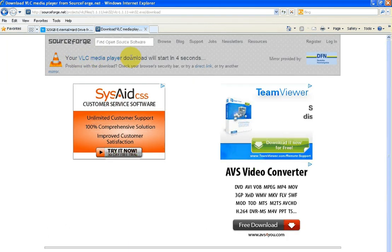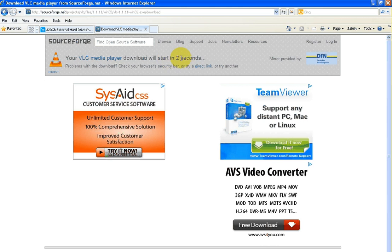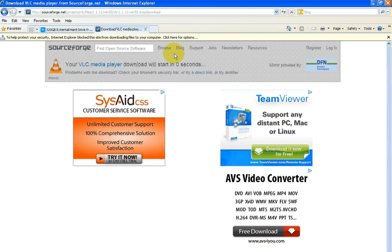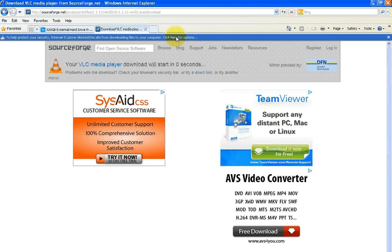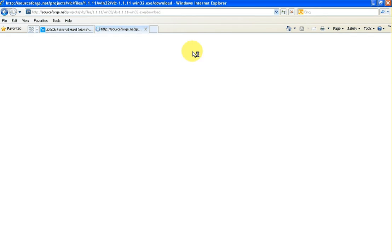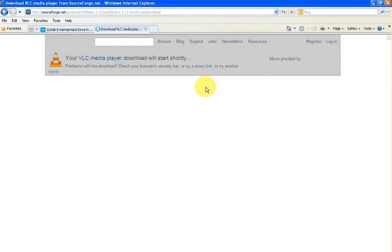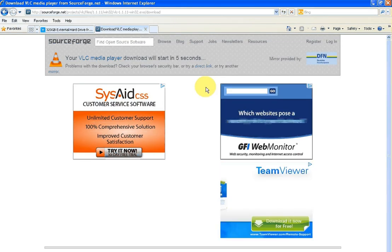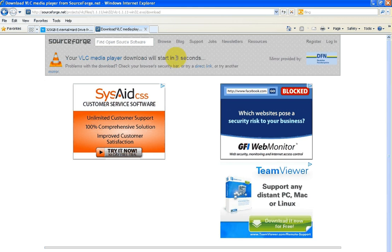You'll see your VLC media player download will start in three, two, one. If you're doing this in Internet Explorer you may get this yellow bar up here. When you put the mouse over it goes blue, if you left click you go download file.